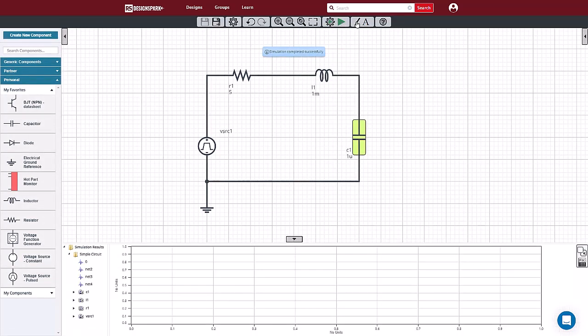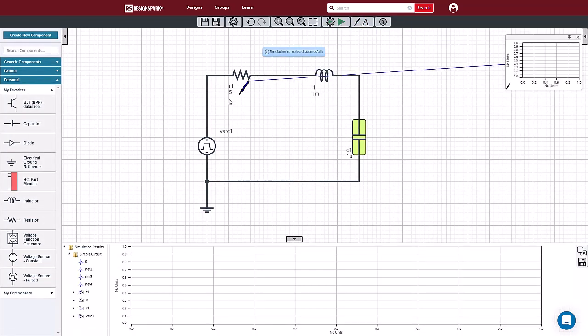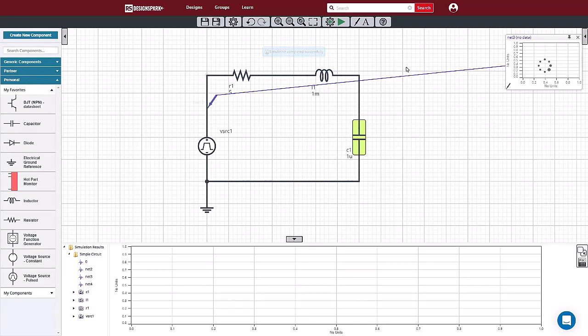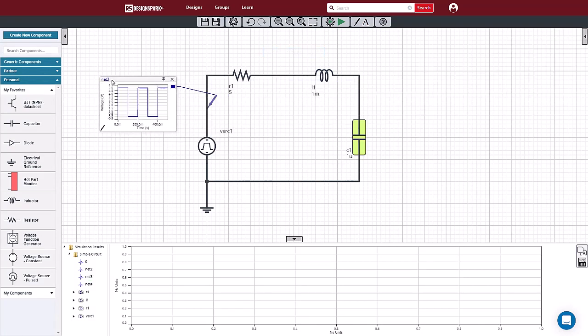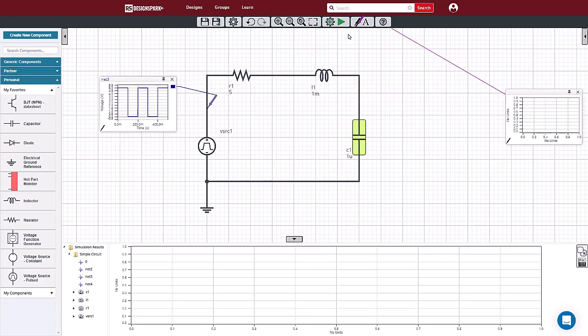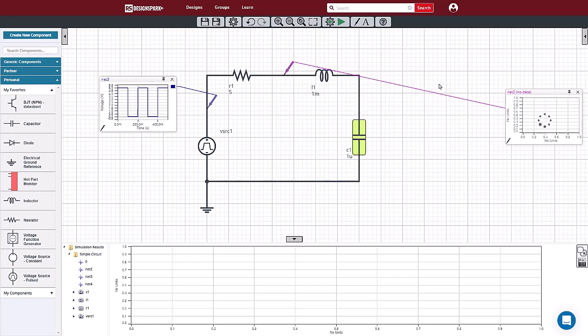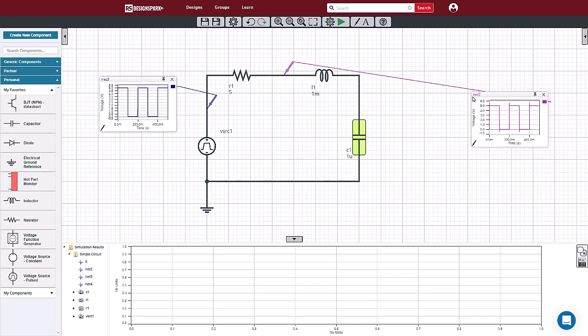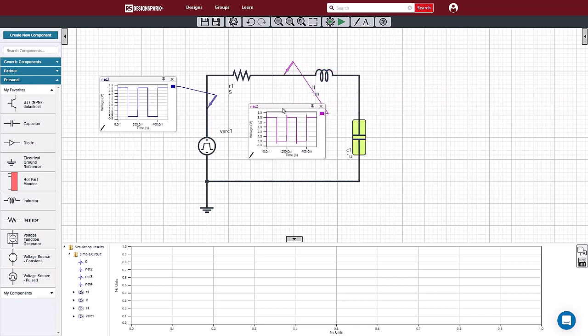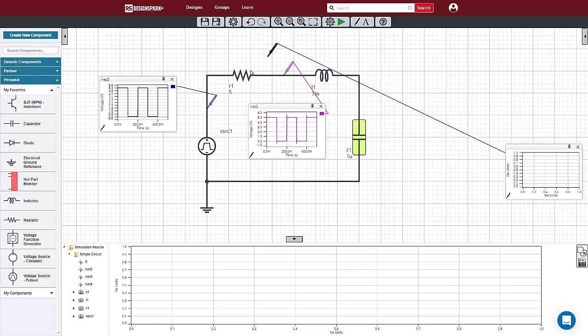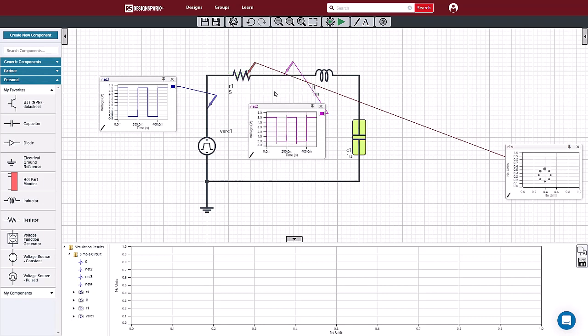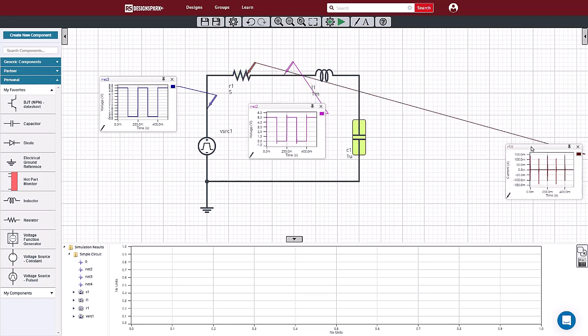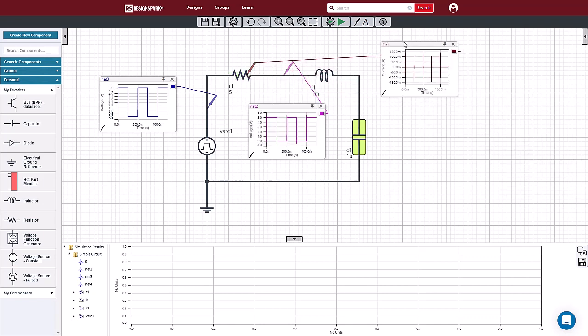When simulation finishes, we can view the results using waveform probes. We can add as many probes as we like by adding probes to different nets in the design. You can also drop a probe on a symbol, which prompts us to select a value from inside the model. This is a very convenient way to see the current inside of a resistor, for example.